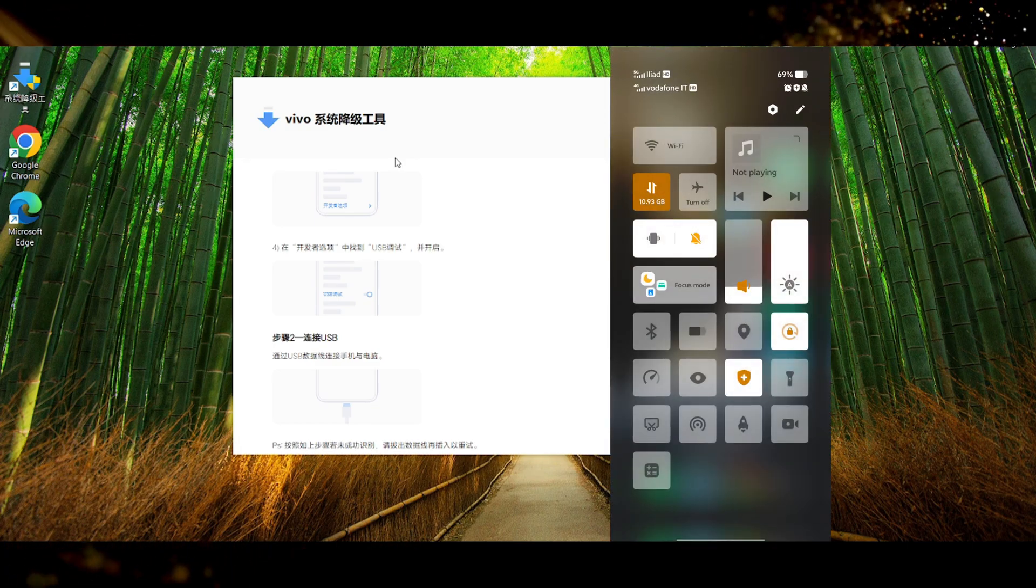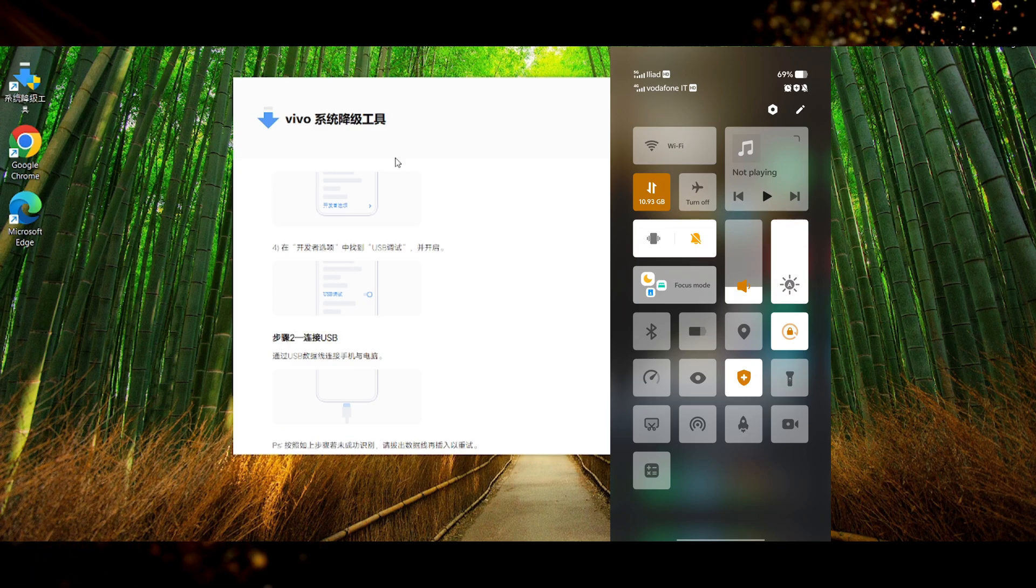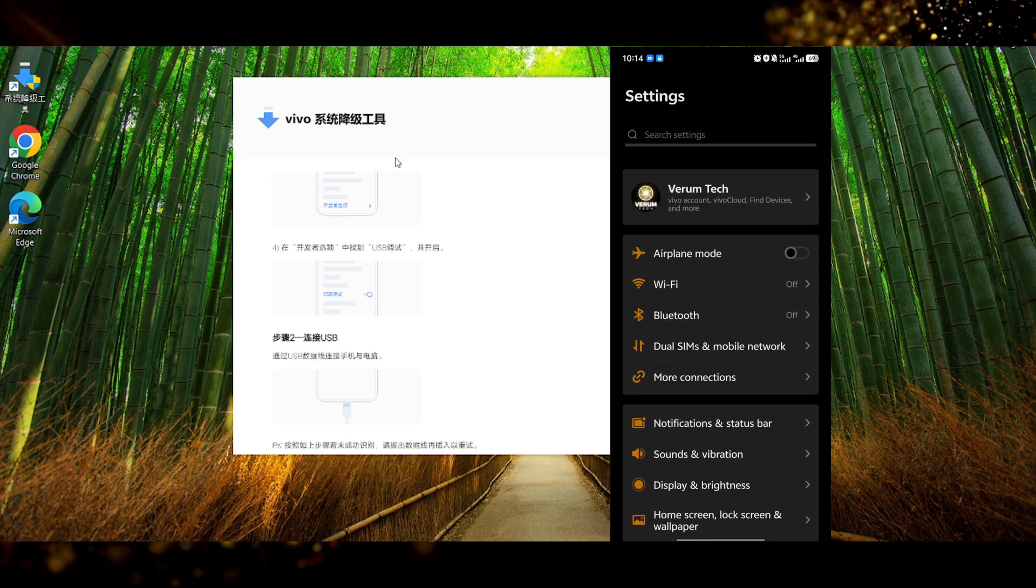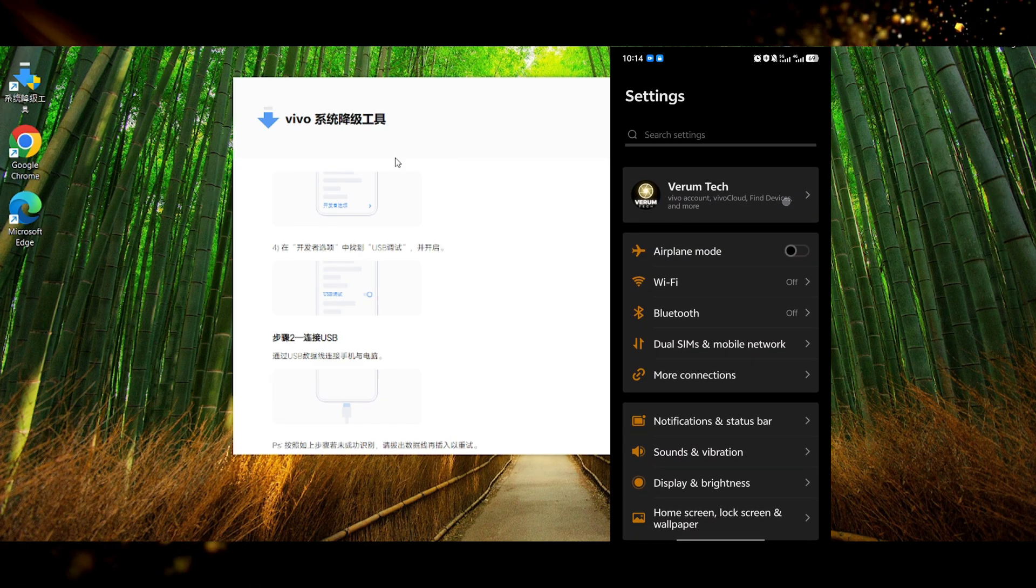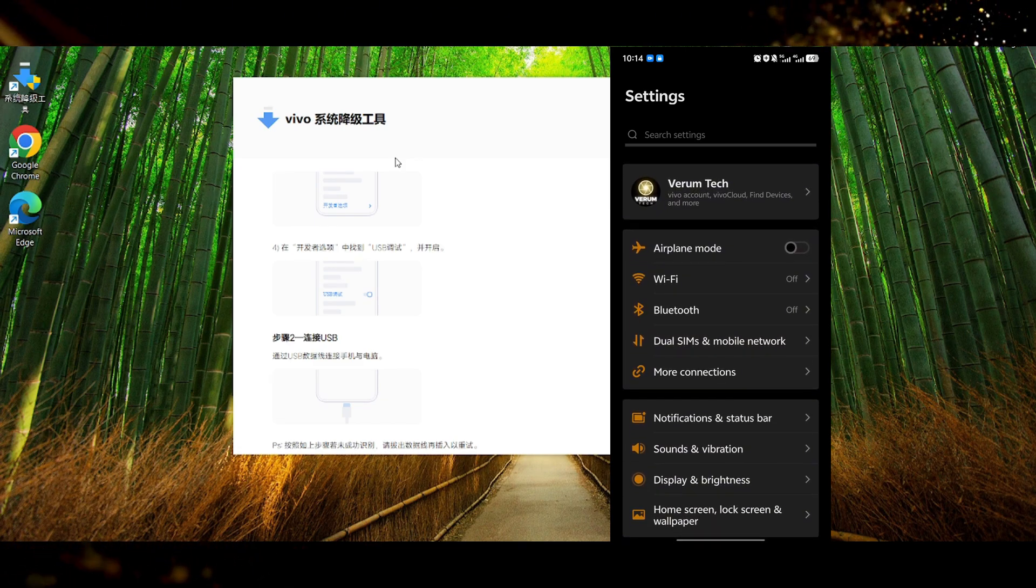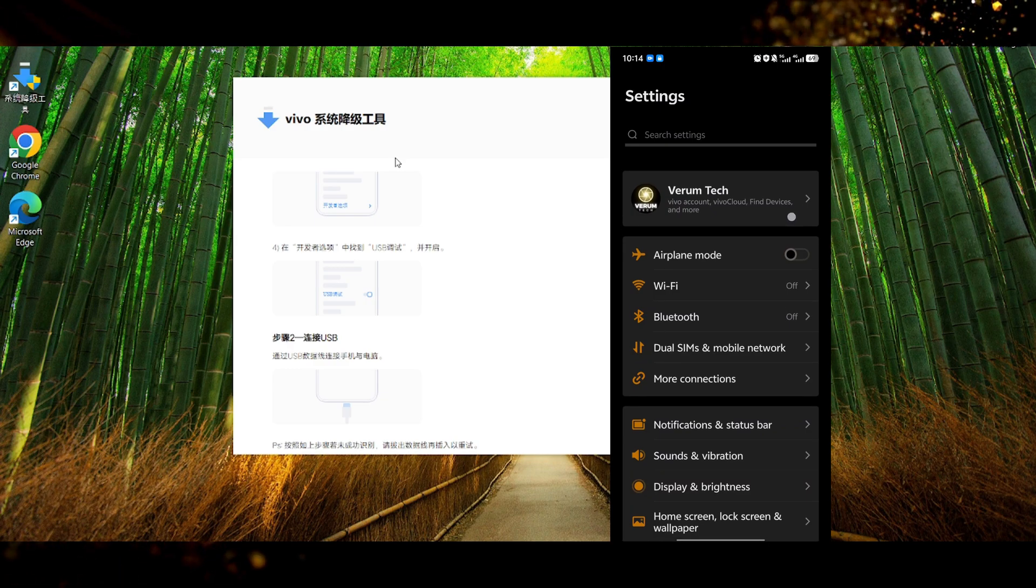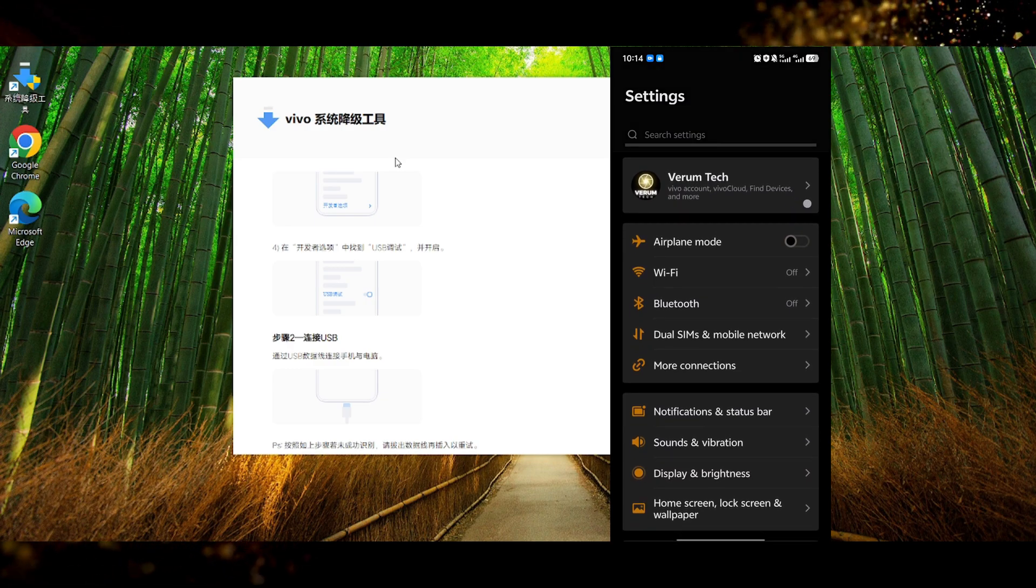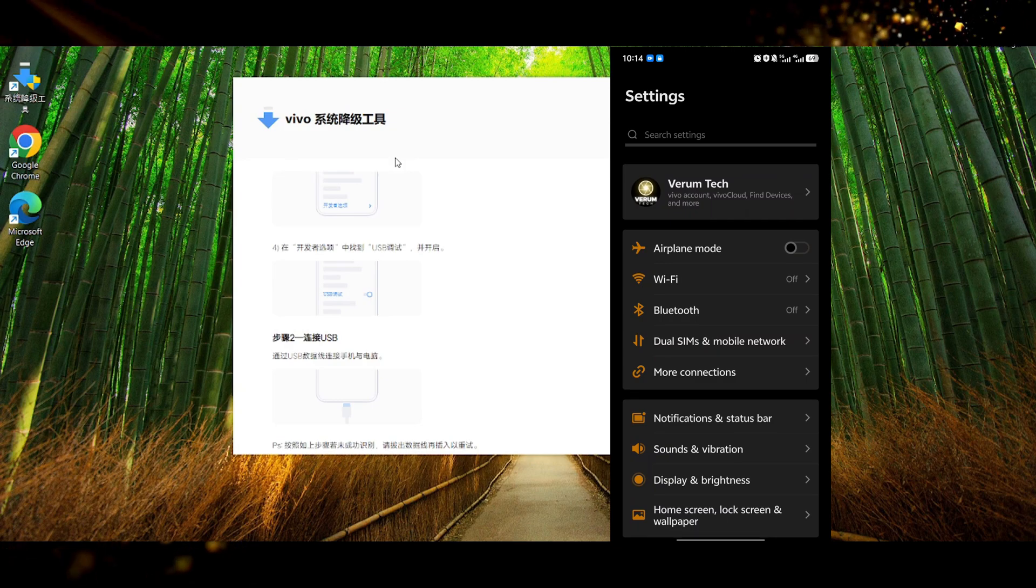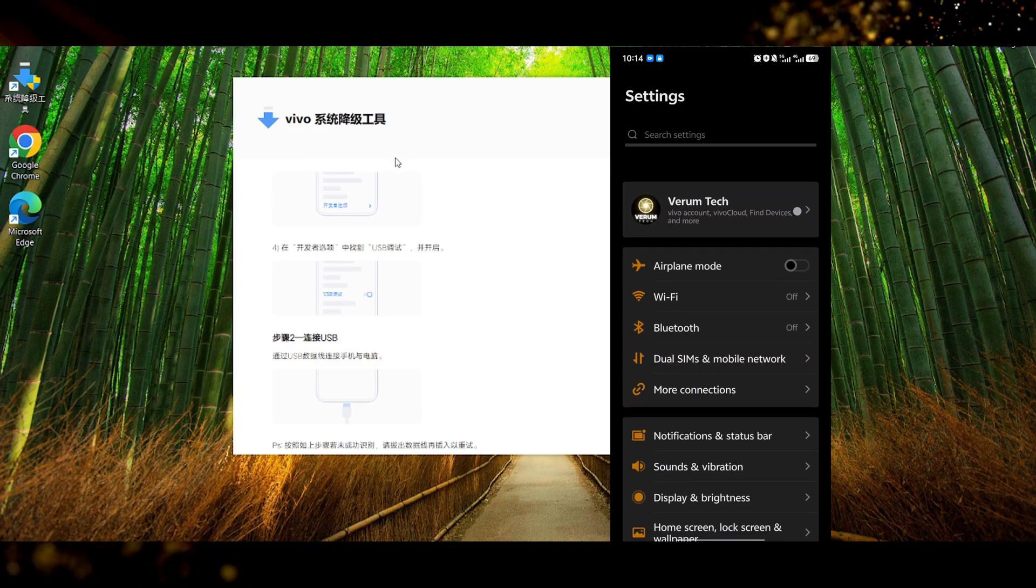But before doing that we have to do something very important and that is to log out your Vivo account from the device. Or simply know your password and be 100% sure about it. Because once you factory reset your device upon the setup of the device it will ask you for your Vivo password to activate it. So I'm just gonna log out here to avoid any future issues.